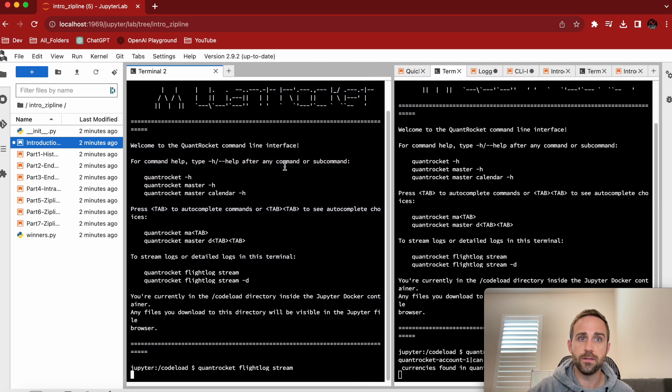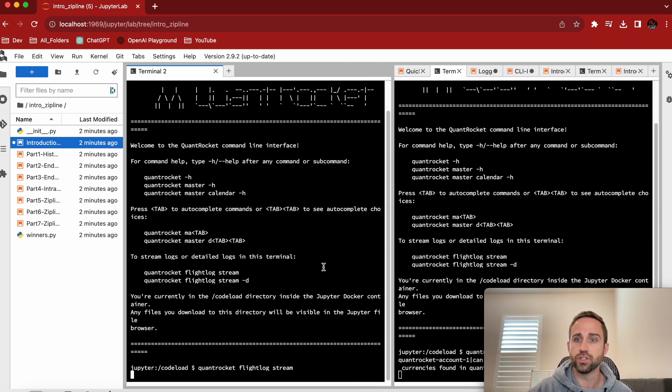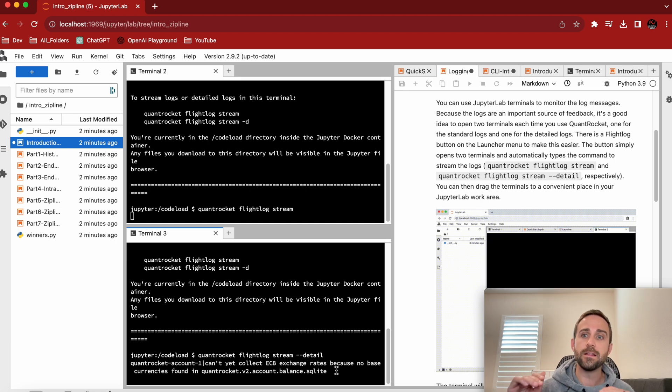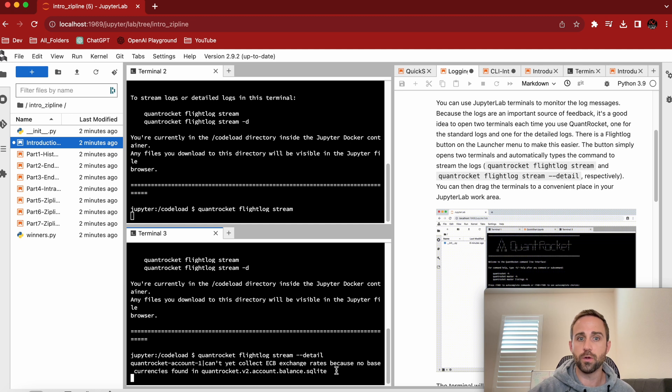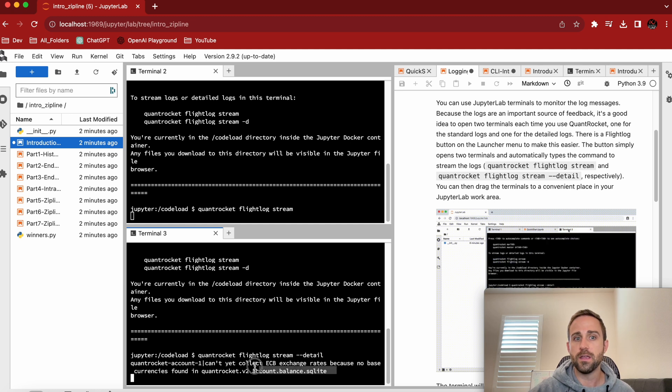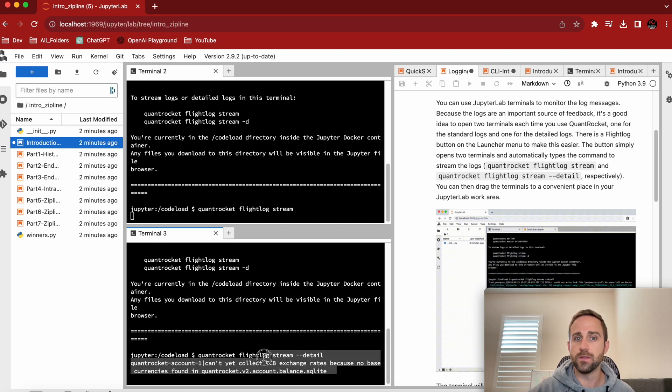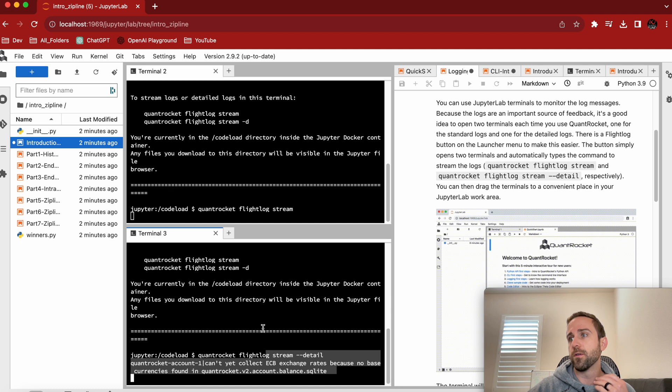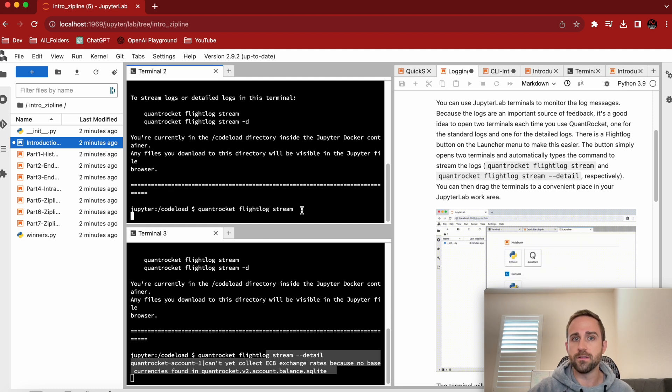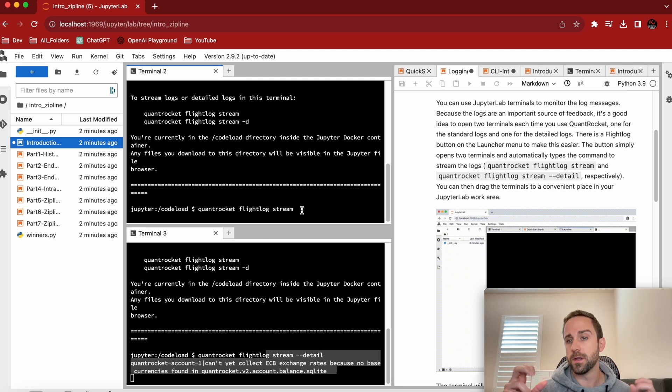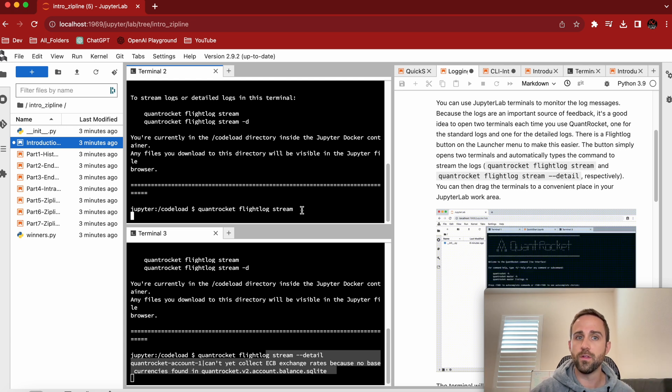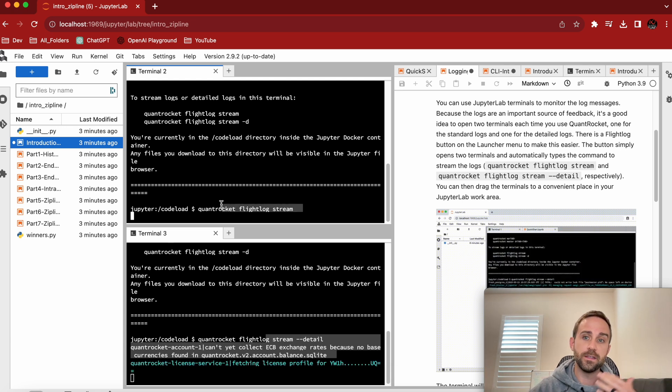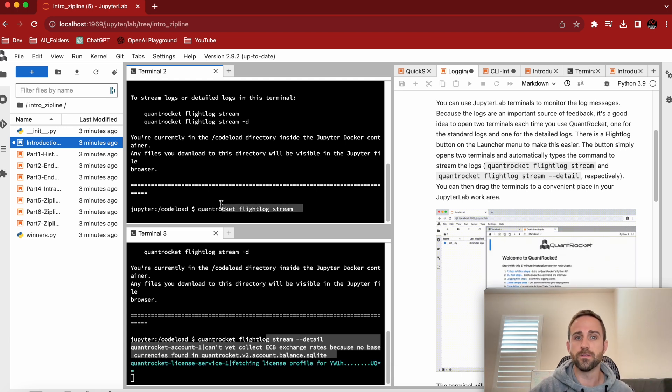And this other one is just the regular streaming flight log. The detailed flight log is going to give you everything, right? So like any logging message that's happening inside of QuantRocket is going to spew into the detail. Sometimes it's too much. If you want to, for myself, right, I want to collect some new data or whatever the case is. Those types of things,